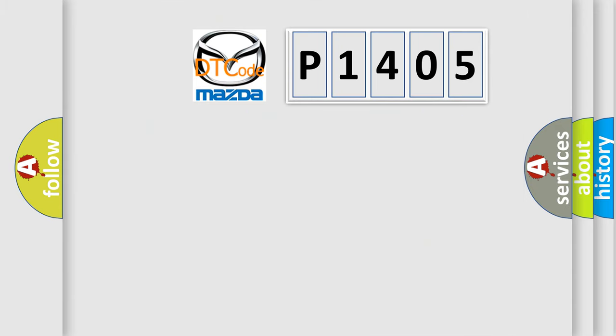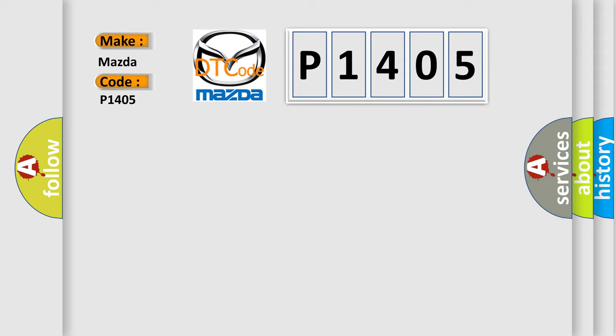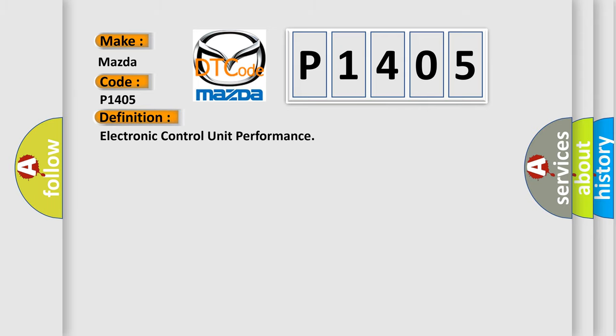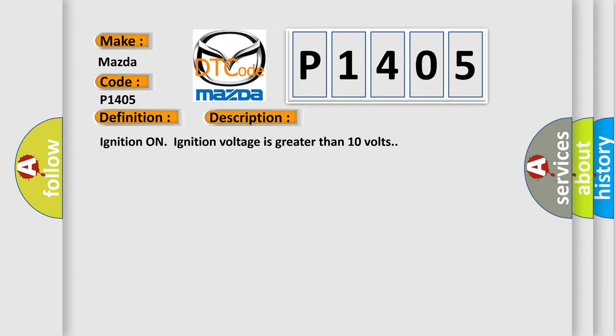So, what does the diagnostic trouble code P1405 interpret specifically for Mazda car manufacturers? The basic definition is electronic control unit performance. And now this is a short description of this DTC code: Ignition on, ignition voltage is greater than 10 volts.